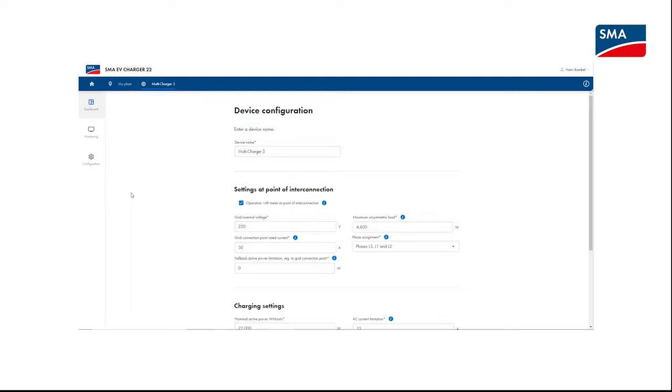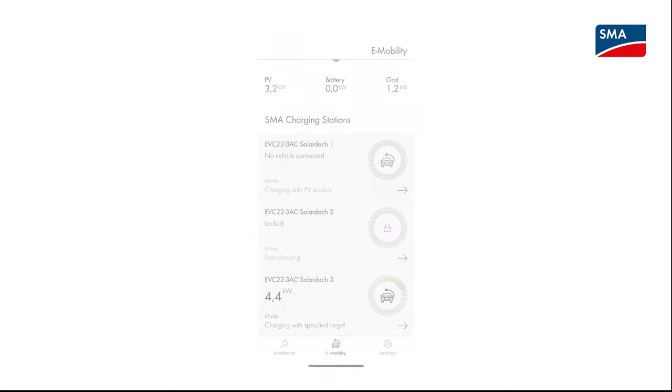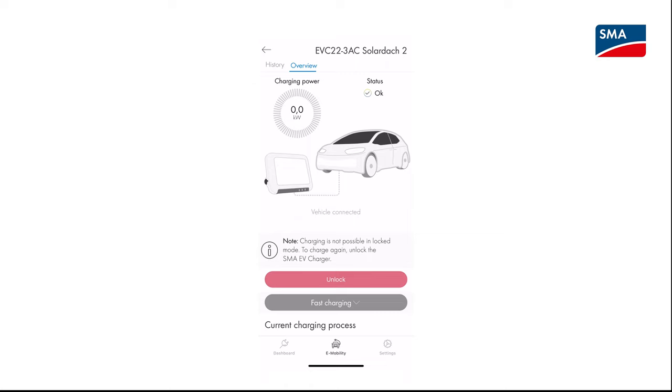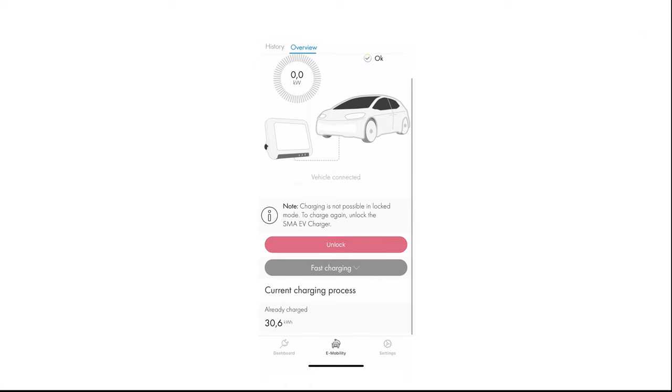To do this, activate the load release via app field in the load settings section on the user interface under configuration, device configuration. Once the vehicle has been charged, the SMA EV charger is automatically locked again.